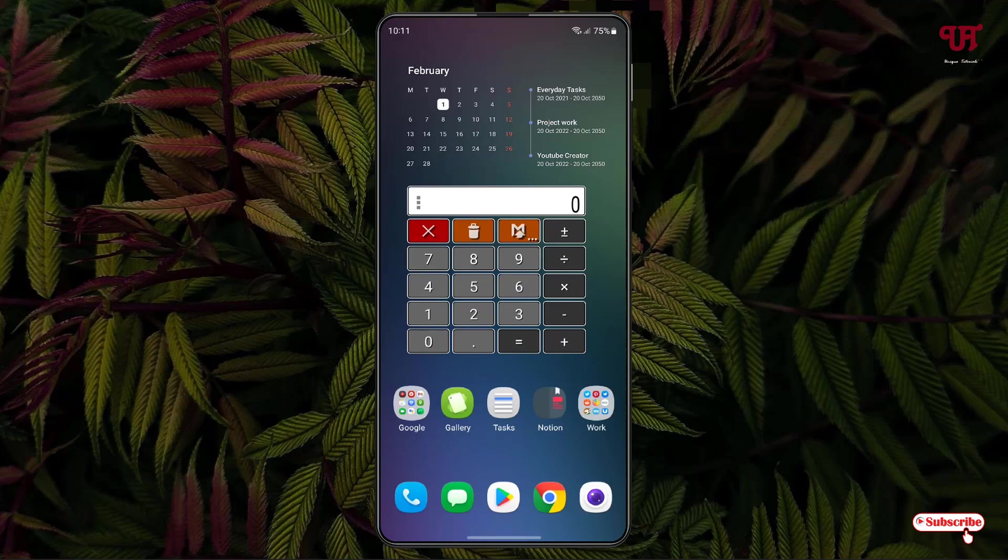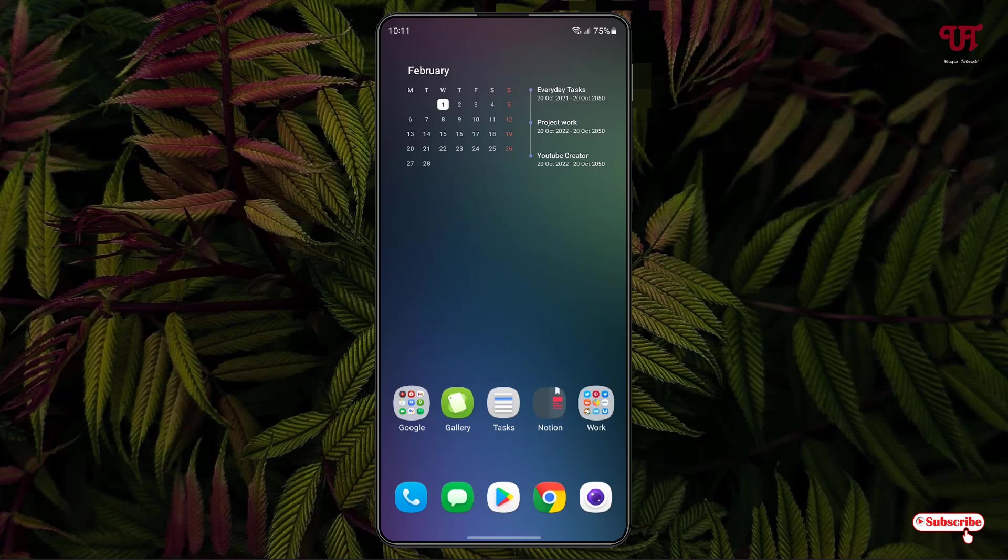So using this cool application, you can easily get a floating calculator in any Android smartphone or tablet. If you found this video tutorial useful, please click on the thumbs-up button. If you're new to our channel, click on the subscribe button. And lastly, thanks for watching.